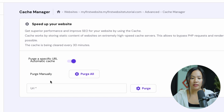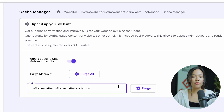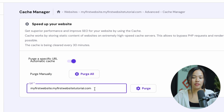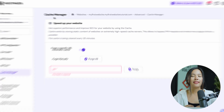you can enter in the URL or purge all. For example, you can enter in the URL and once that's entered, you can click on Purge — and be sure that it's a valid URL before you purge.